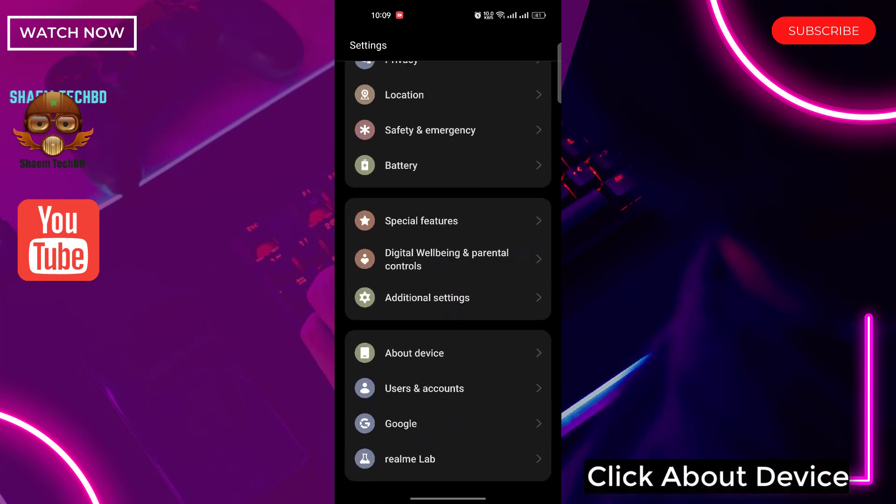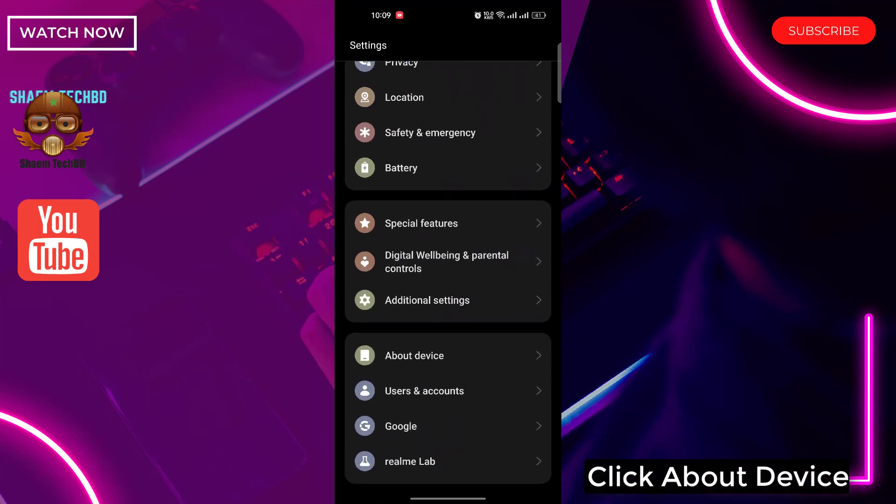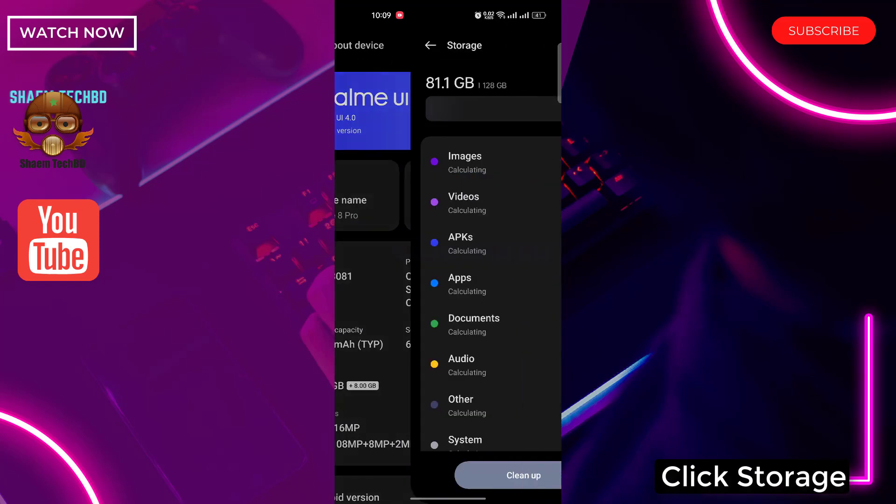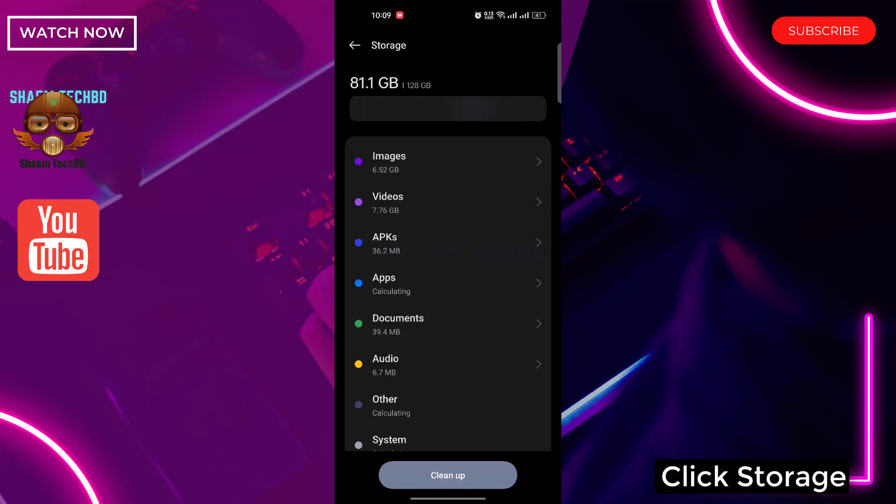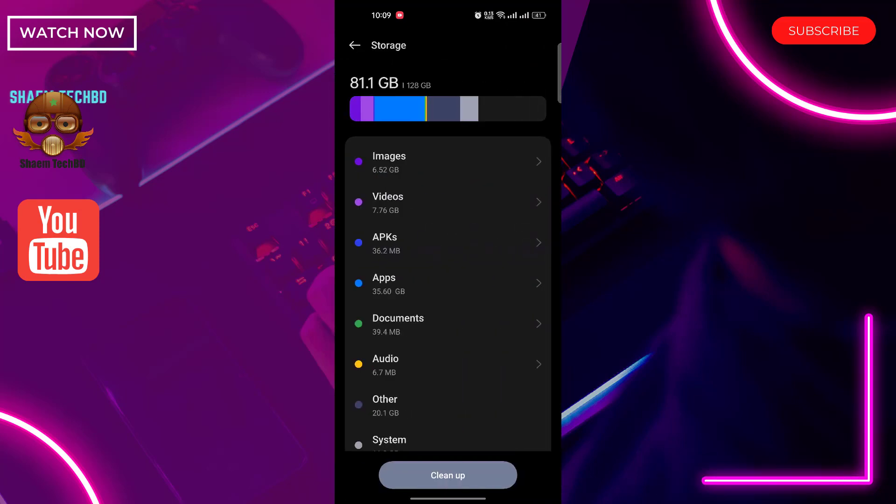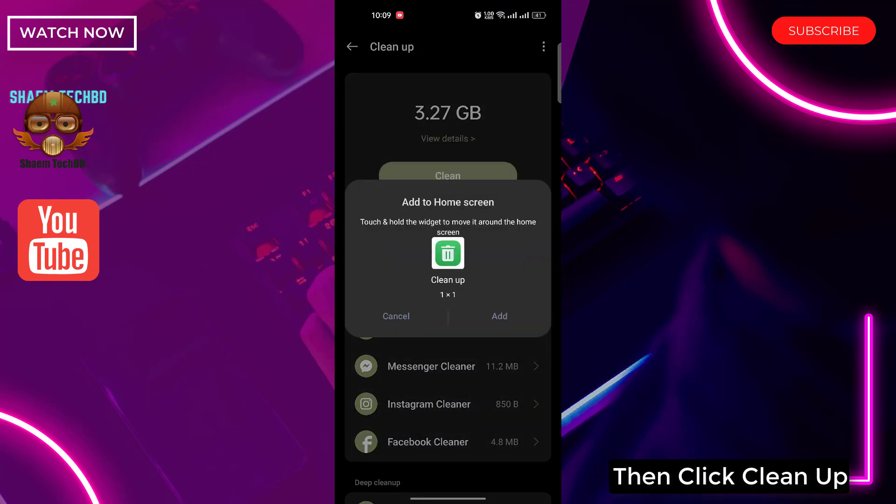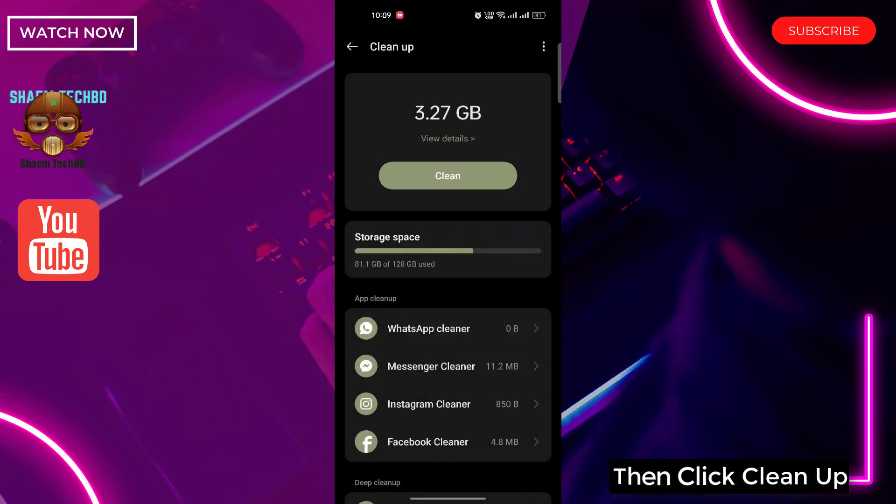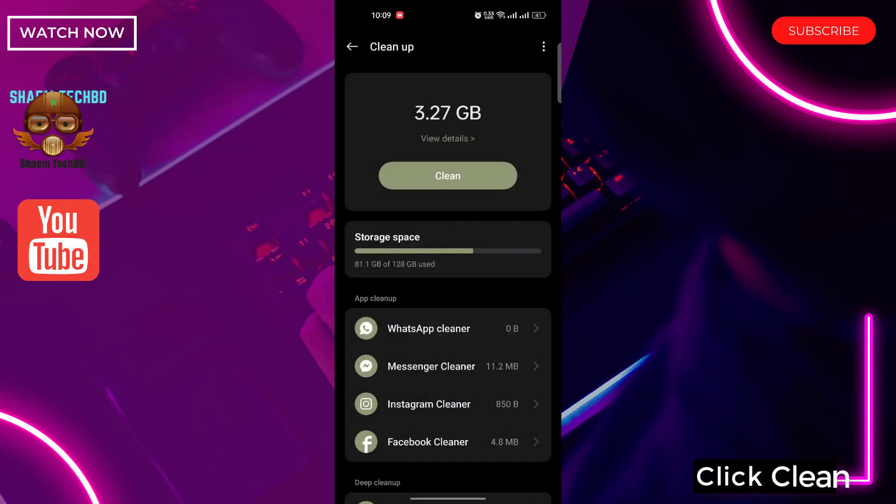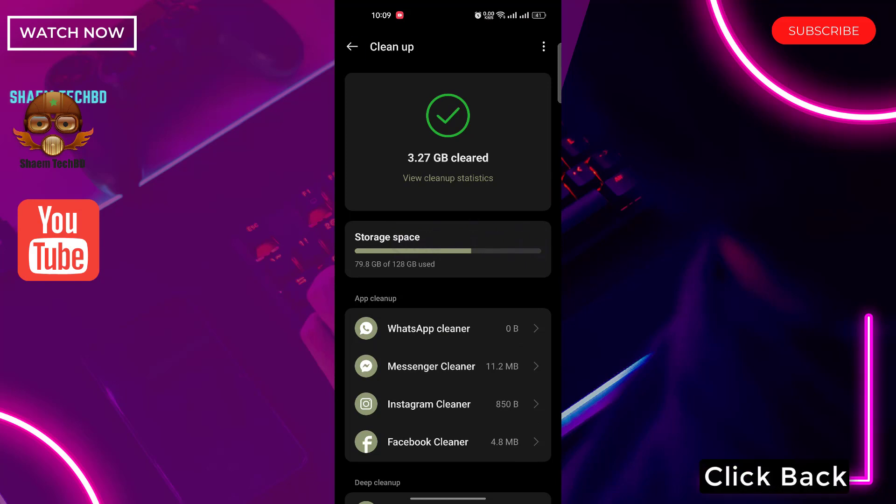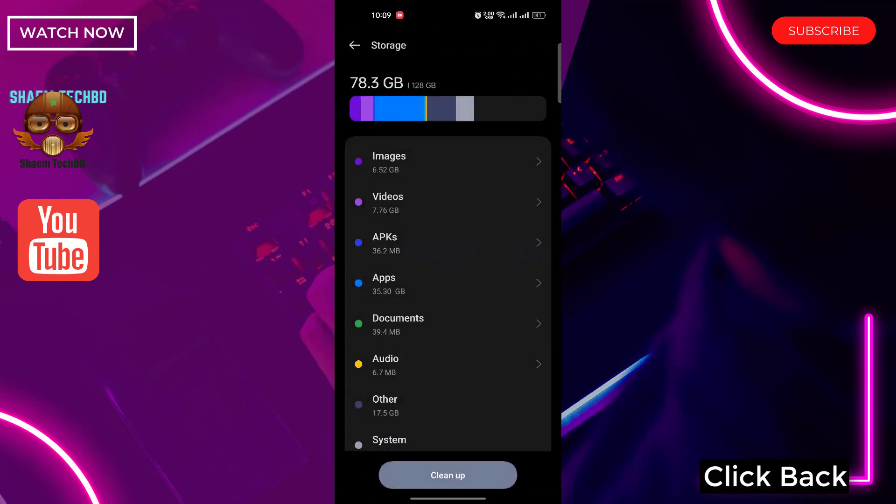Click about device. Click storage. Then click clean up. Click clean. Click back.